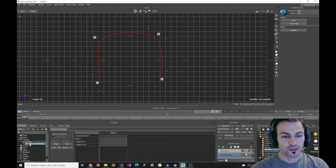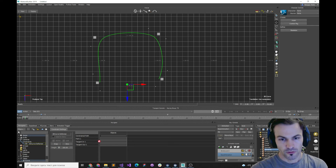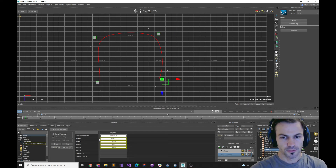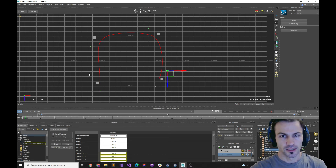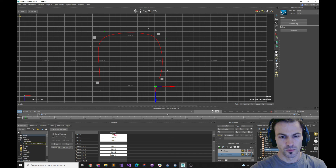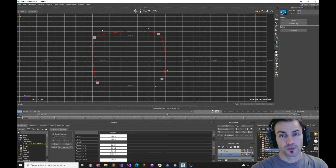Now we can try the 3D Curve Deformer constraint from the samples. I need to drag and drop the constraint path, then drag and drop my control points into the group labeled 'Point', then my in-tangents into the group labeled 'Tangent In', and then every out-tangent into the group labeled 'Tangent Out'. Then I snap everything into place.